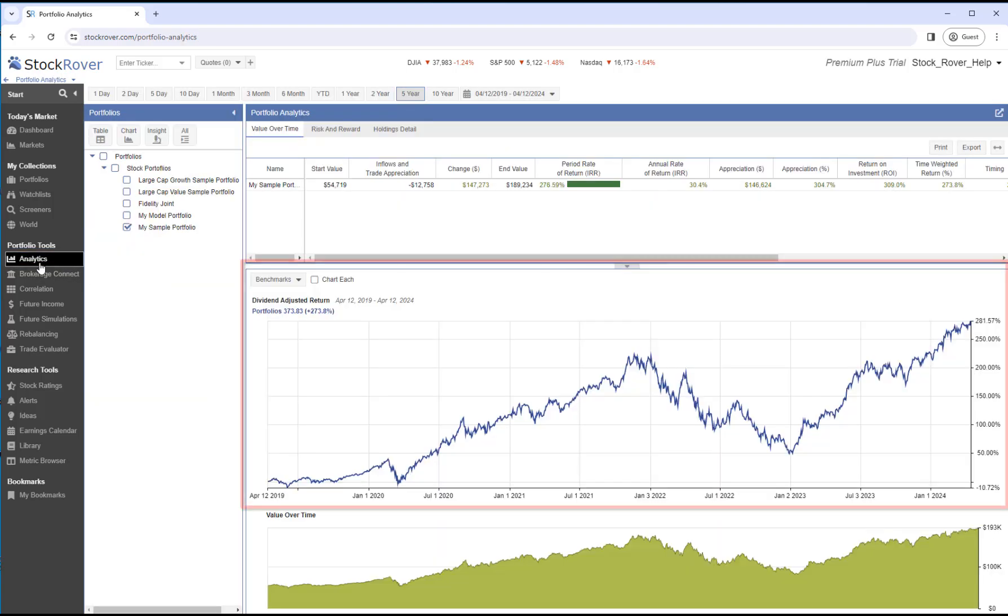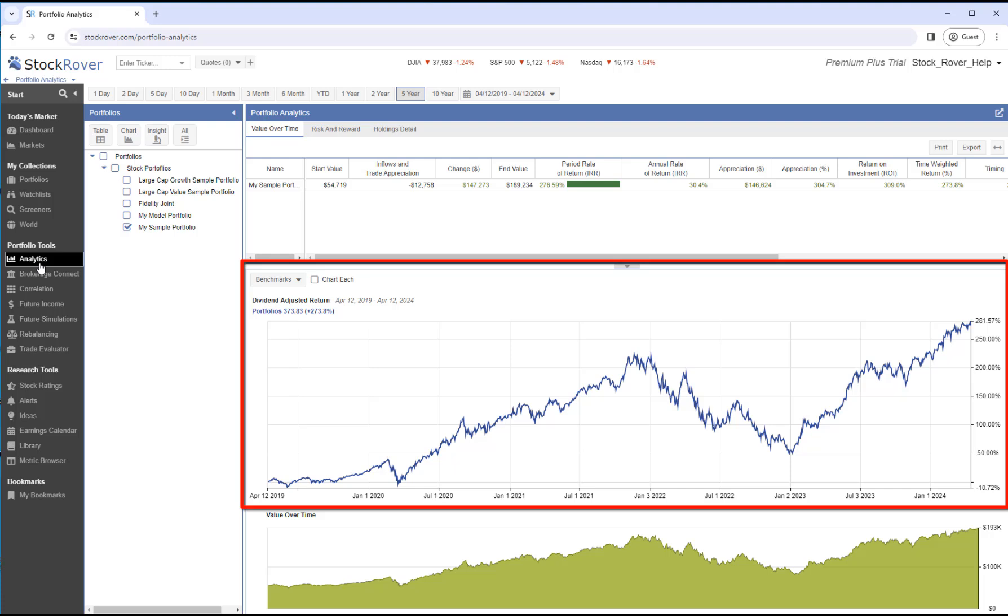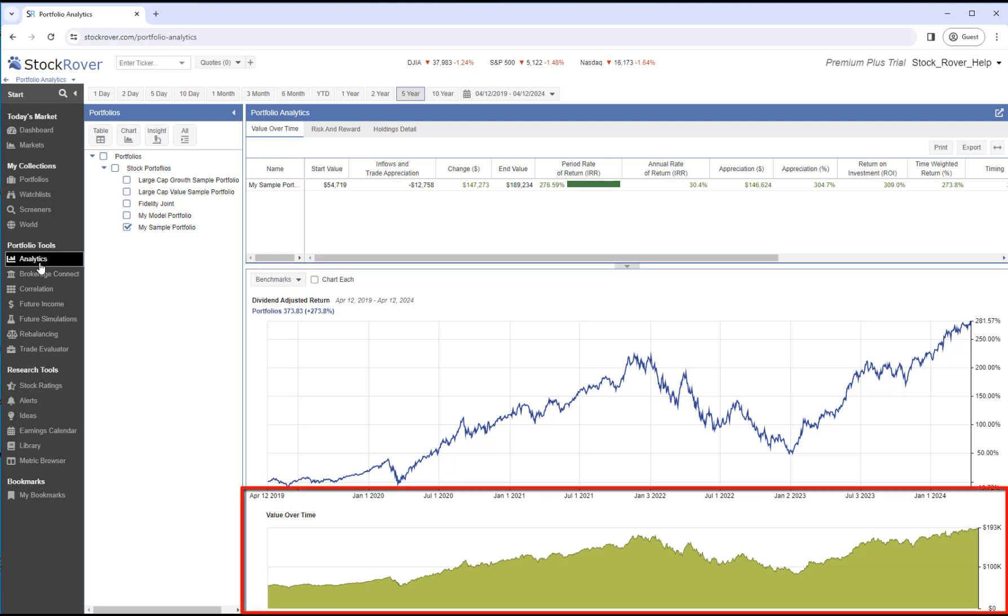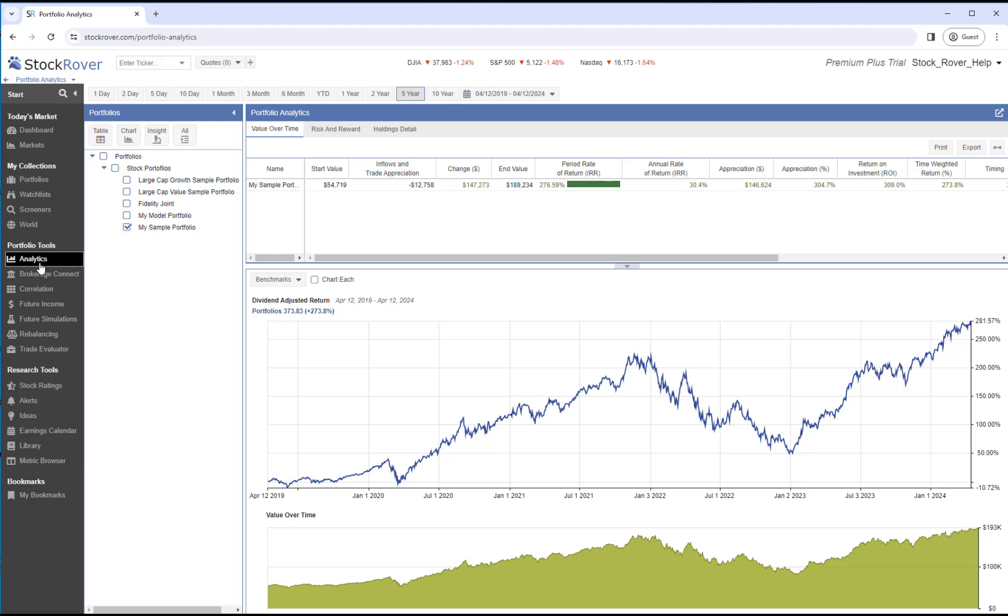Here we see the Dividend Adjusted Return and the Value Over Time for this portfolio going back to April 12, 2019, even though the portfolio was established on June 7, 2023.